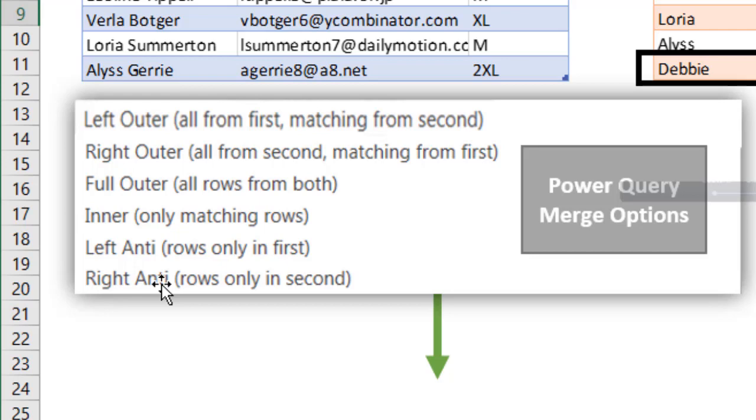This can be fixed by doing a couple things, making a left anti-join, making a right anti-join, and kind of combining them together.